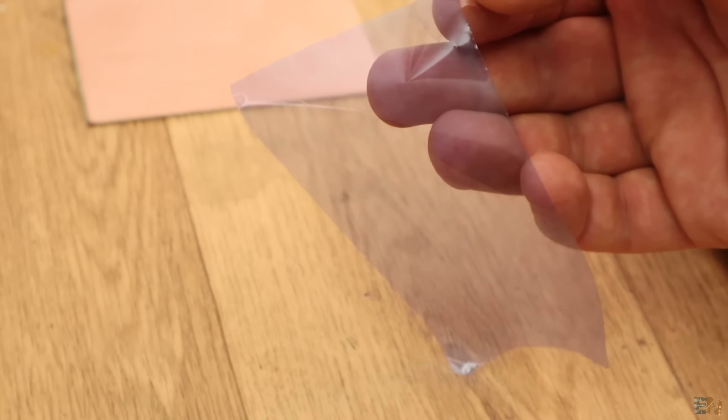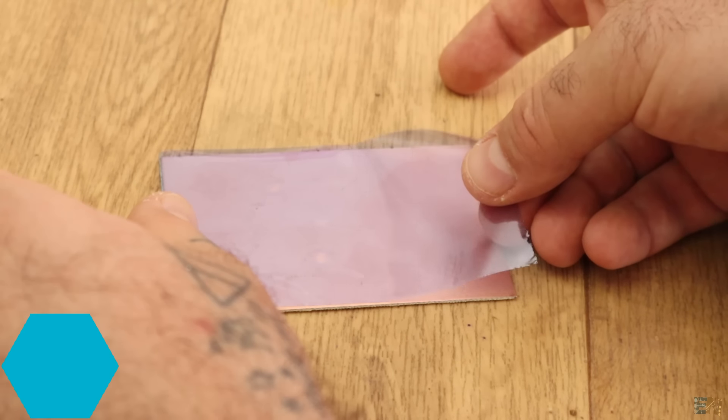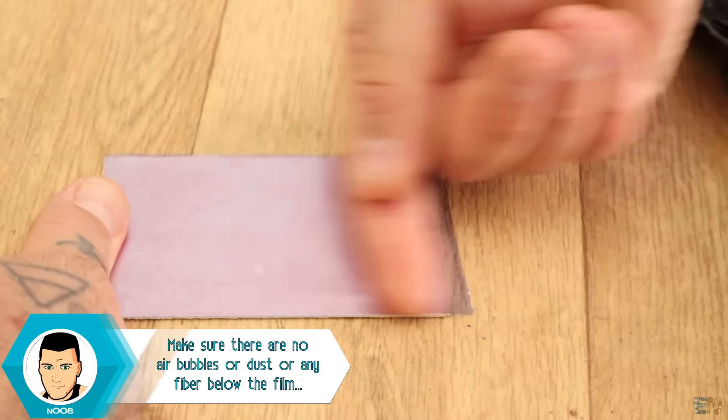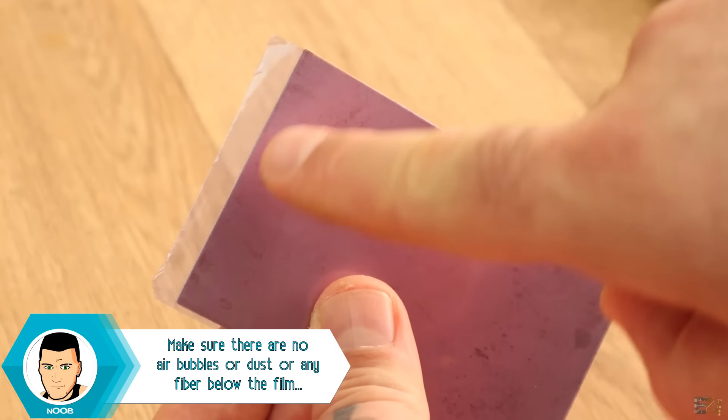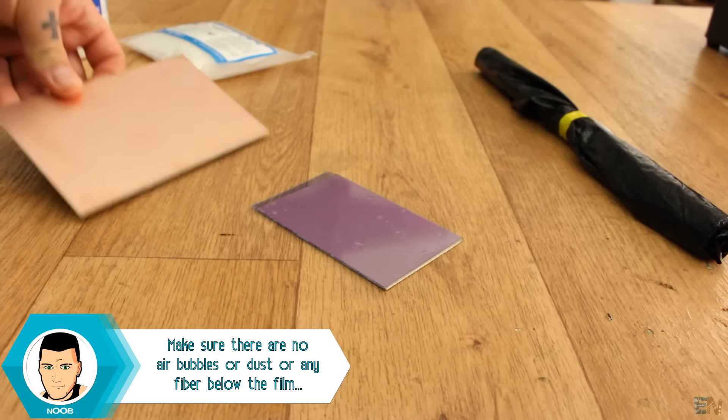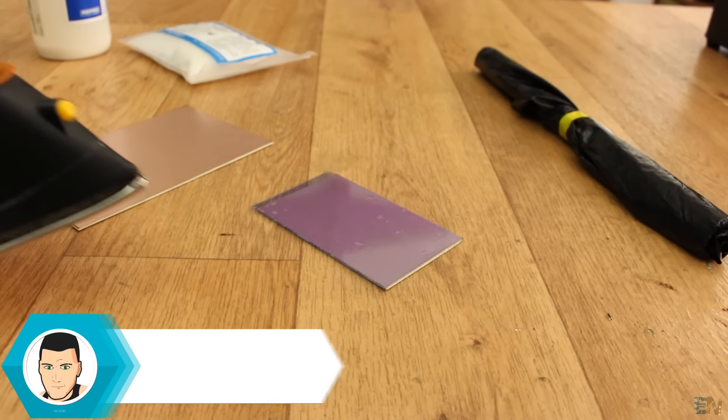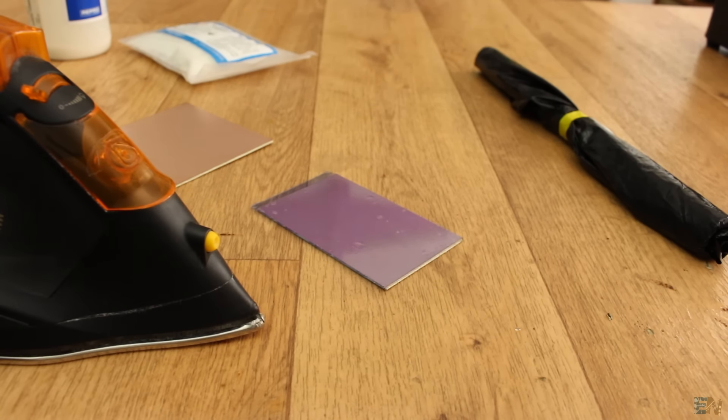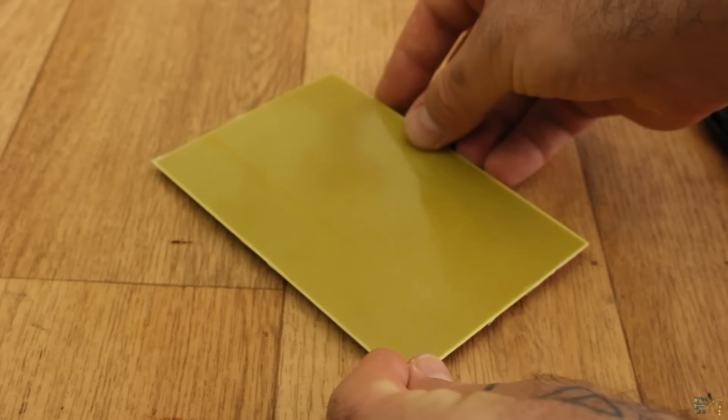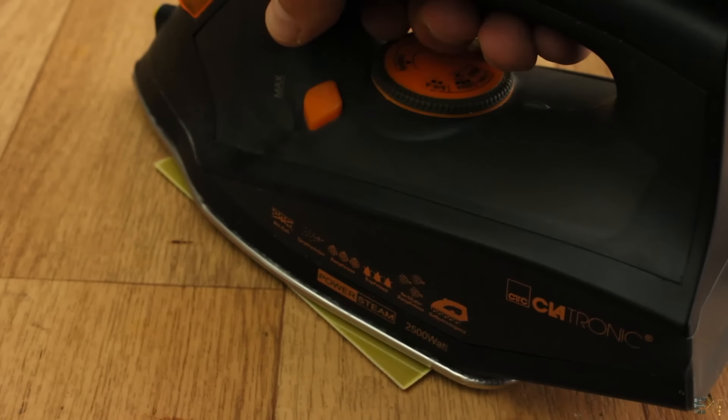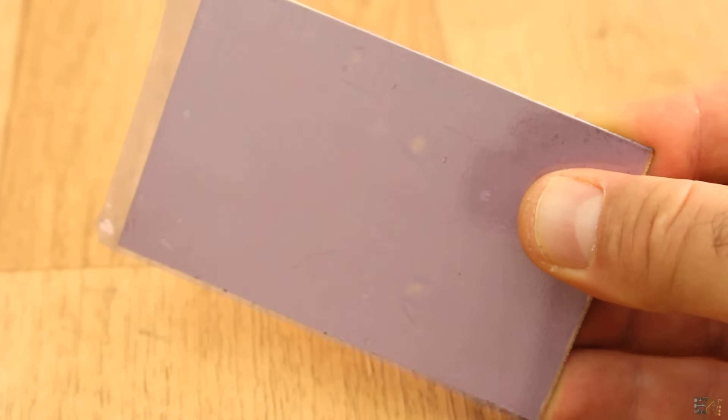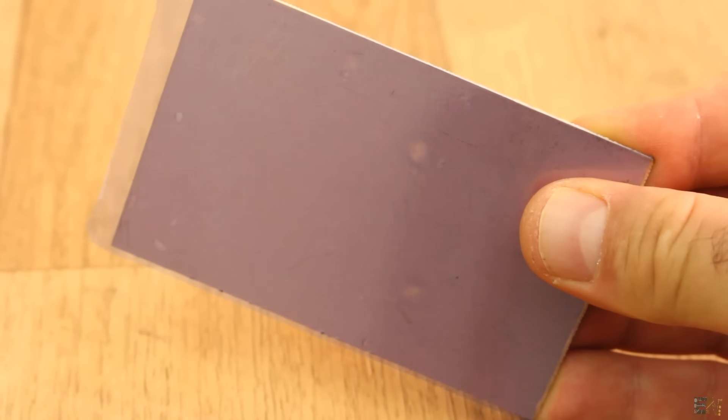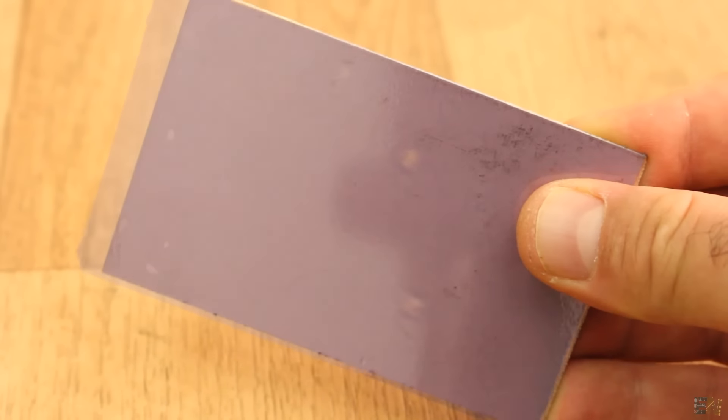Place the film with the exposed layer onto the PCB and make sure it gets well fixed in place, and also make sure you leave a bit outside of the board. Now in order to glue the film onto the PCB, I've used another PCB and the iron. Place the other PCB on top and heat it with the iron for around 10 seconds. Now the film is evenly glued in place onto the PCB.